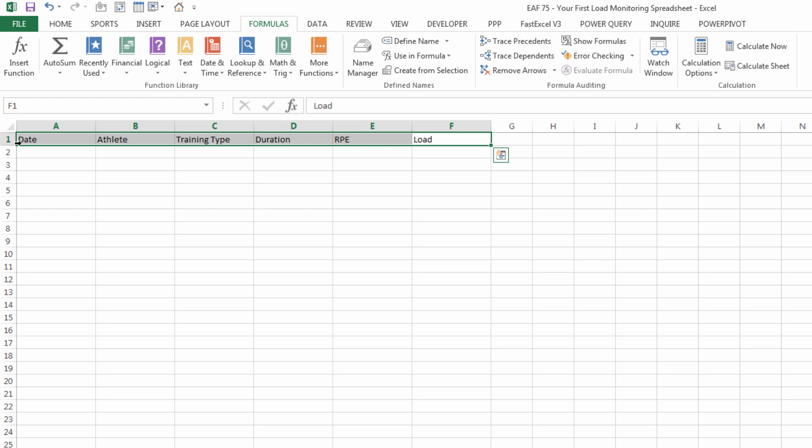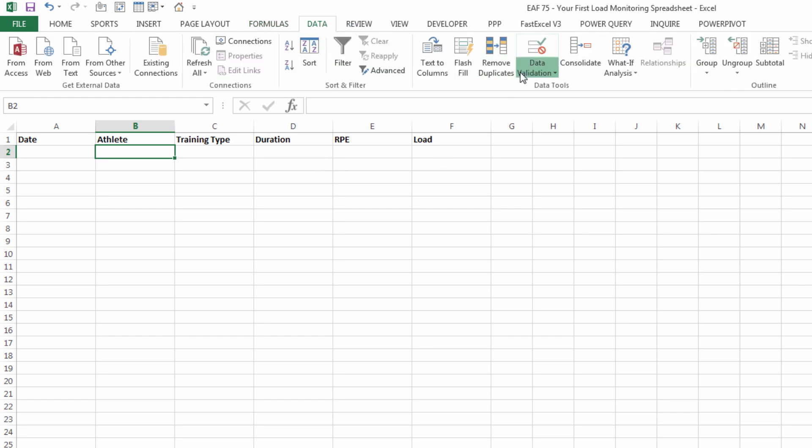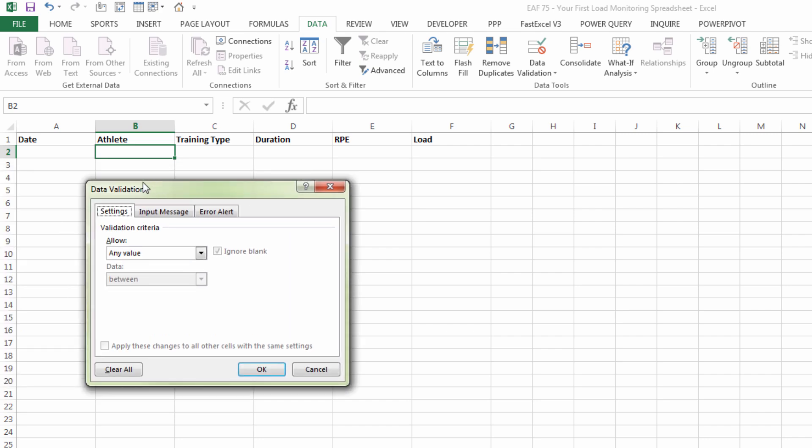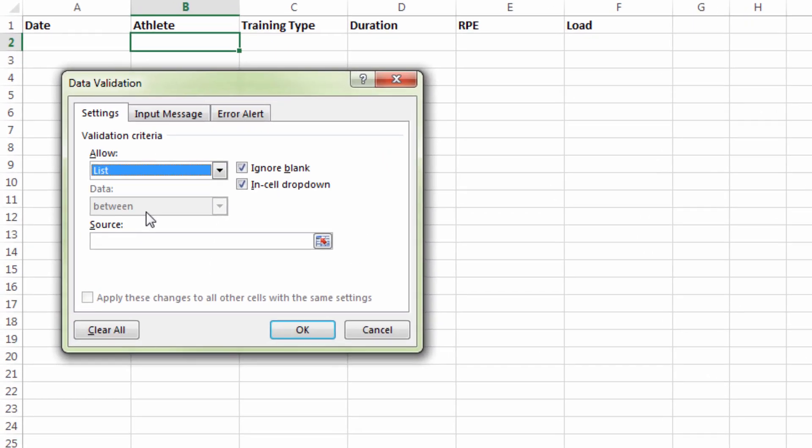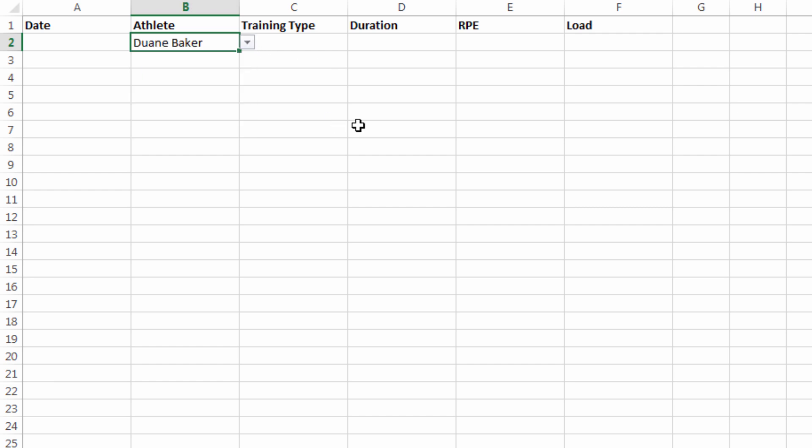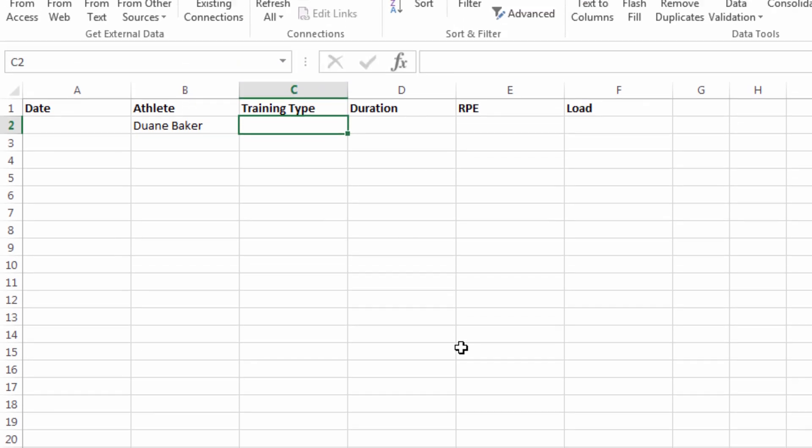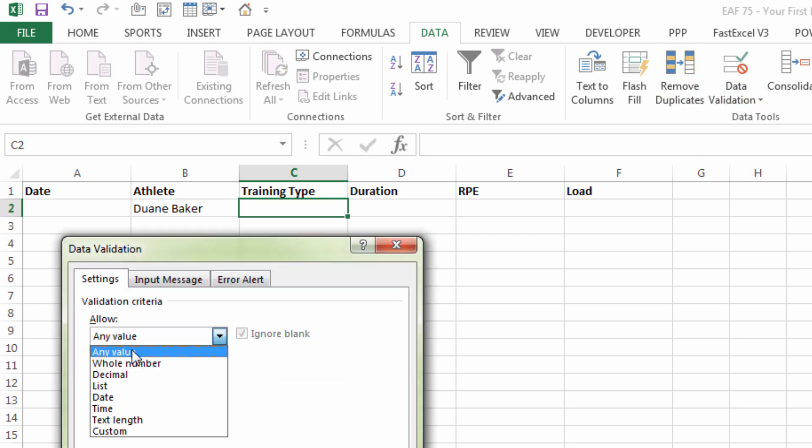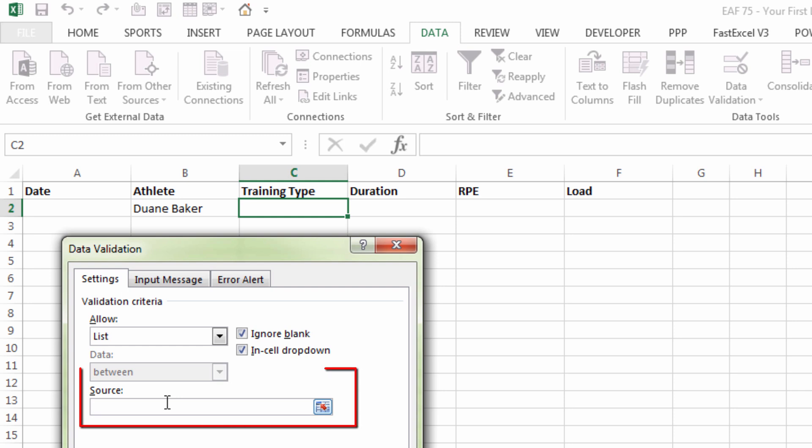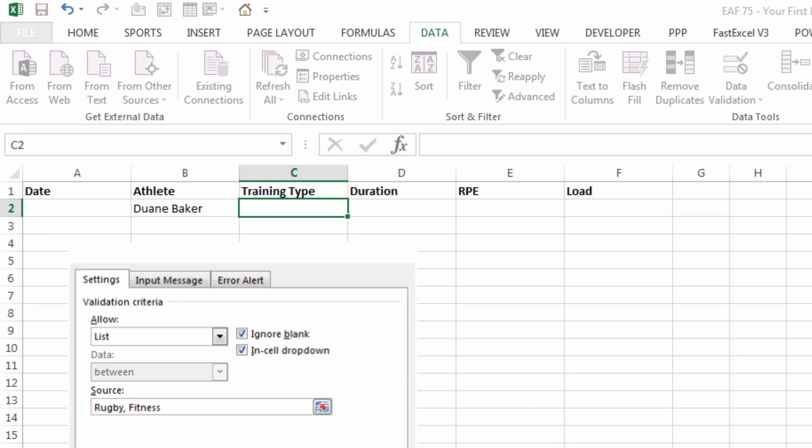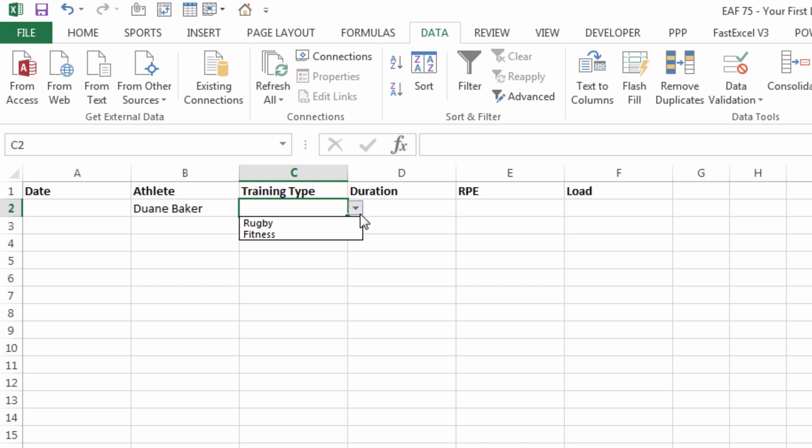In this first box here under athlete click on data validation choose list and I'm going to type list of names. If I do that I get the drop-down list showing the names that I had selected on the other sheet. Now there's another way to do data validation you can simply select list again but you could type for example rugby and fitness and so now I've got a drop-down box with just those two things in there.